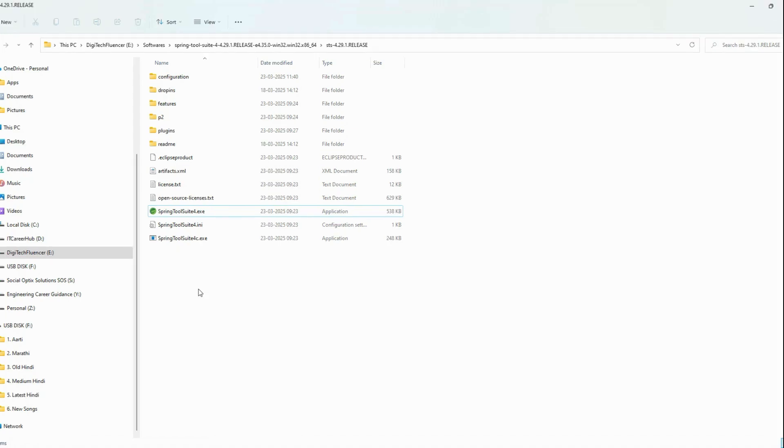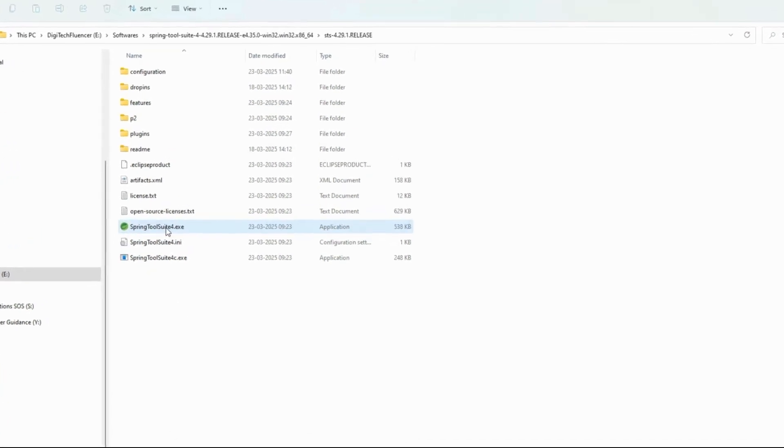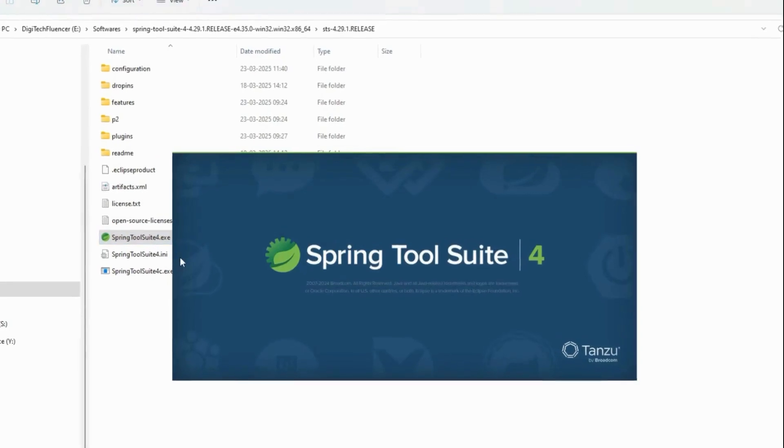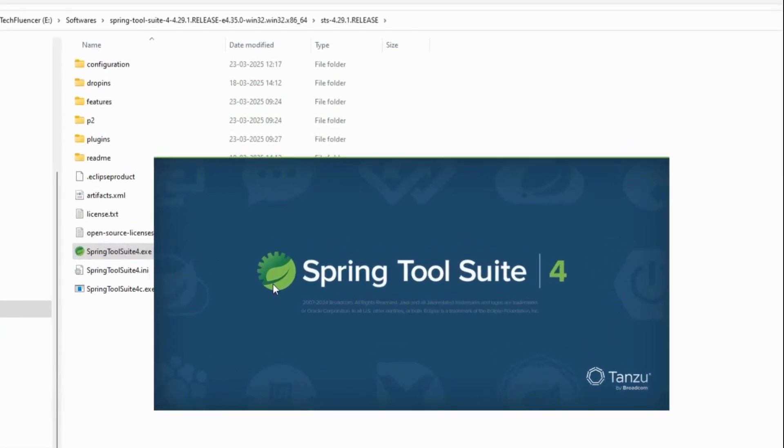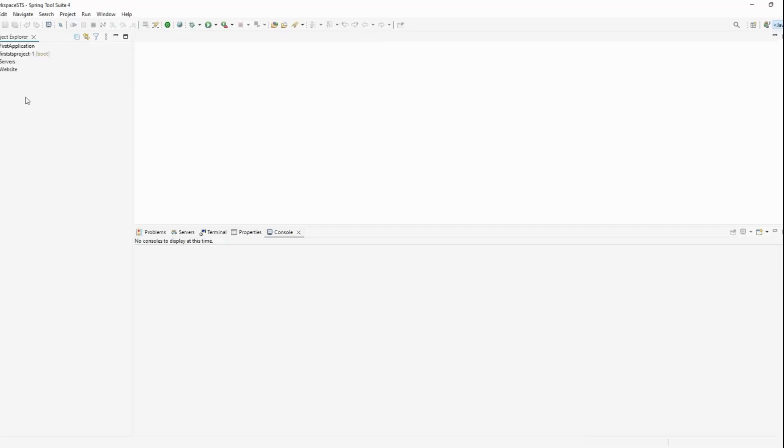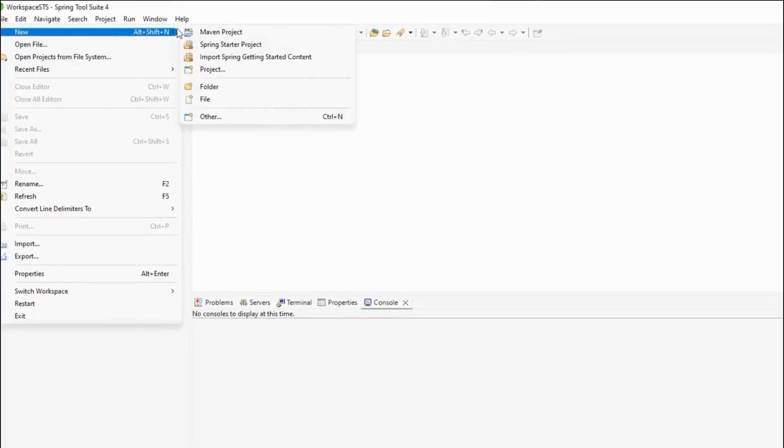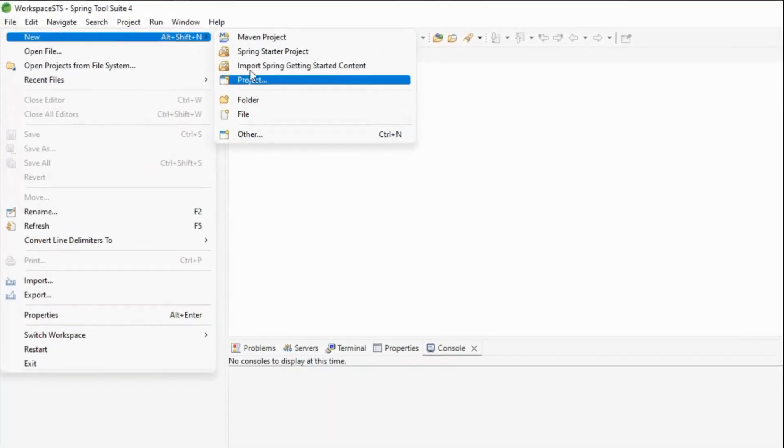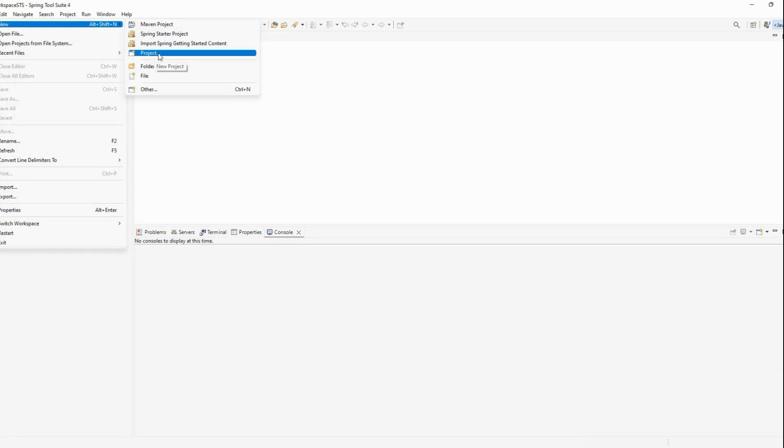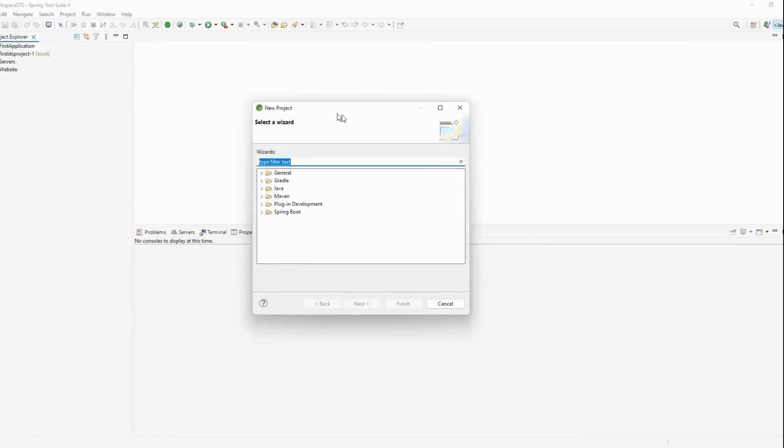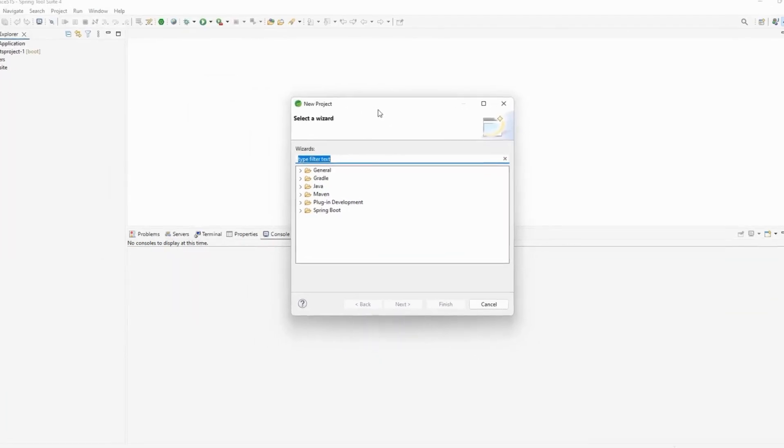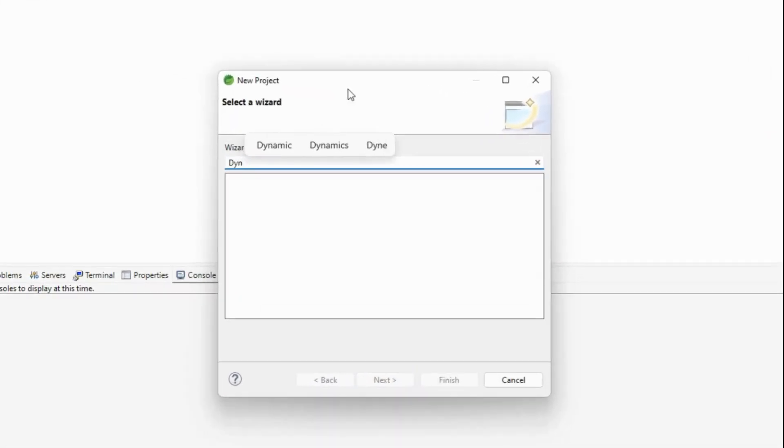I have already downloaded Spring Tool Suite, so I'm launching it now. I'll show you the issue - when you go to File > New, it doesn't show the dynamic web project option. Let's try to search for it in projects.